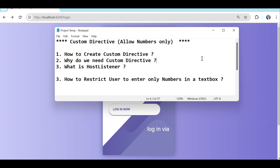The example we are going with: we have a textbox and we want to allow the user to type numbers only. You might say we can use input type number, but with input type number you can still enter some text — there is a limitation. We just need a textbox that restricts the user to entering numbers only, and creating a directive is the best way to handle this scenario.